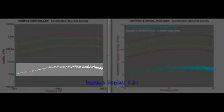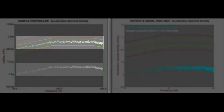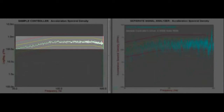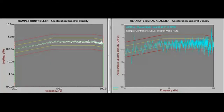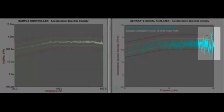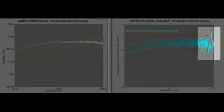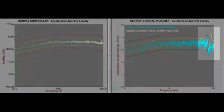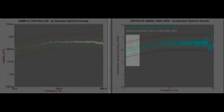Secondly, did you notice that when the sample controller's plot jumped to full level, it was merely a multiplication of the low level plot? Meanwhile, the actual vibrations of the molar blade, as shown on the signal analyzer plot, had large resonances that were well outside the abort lines.